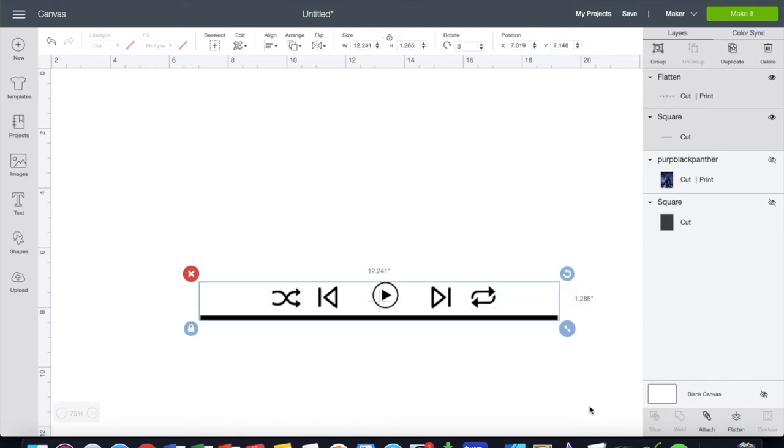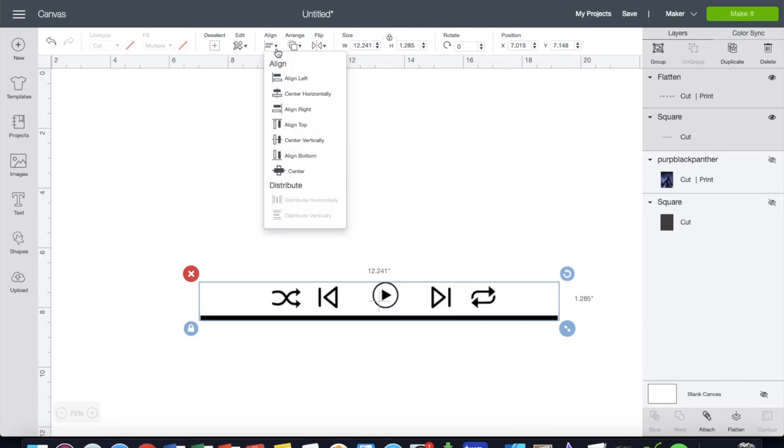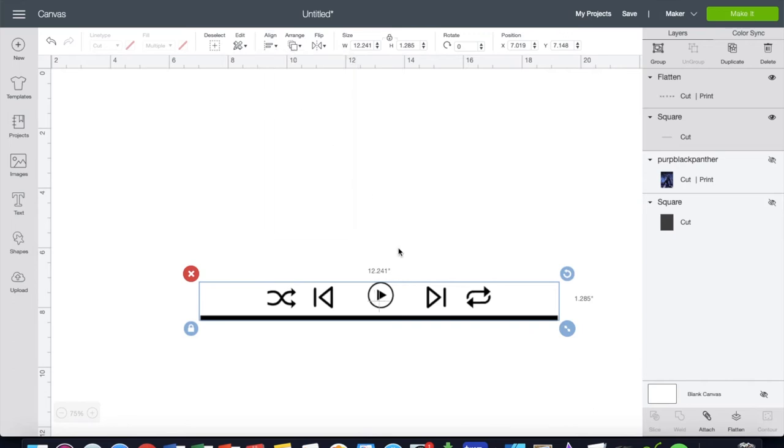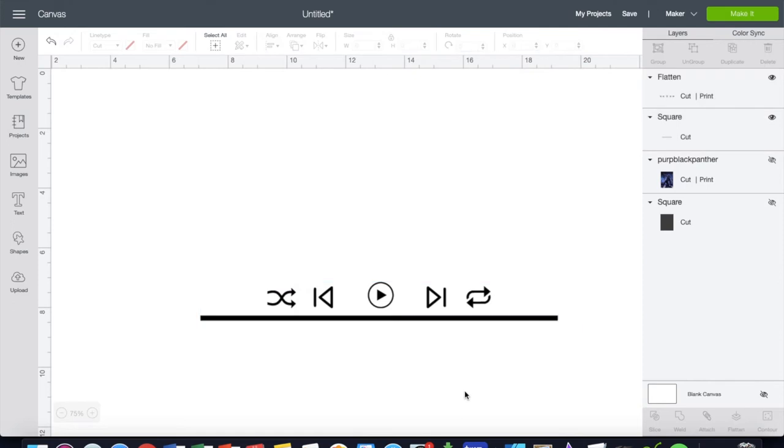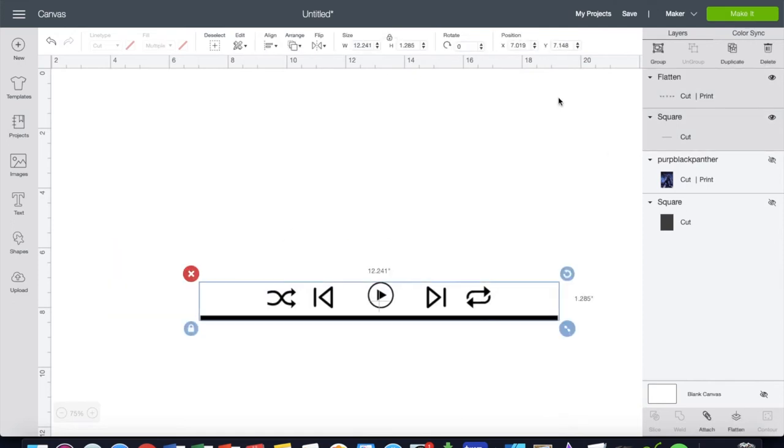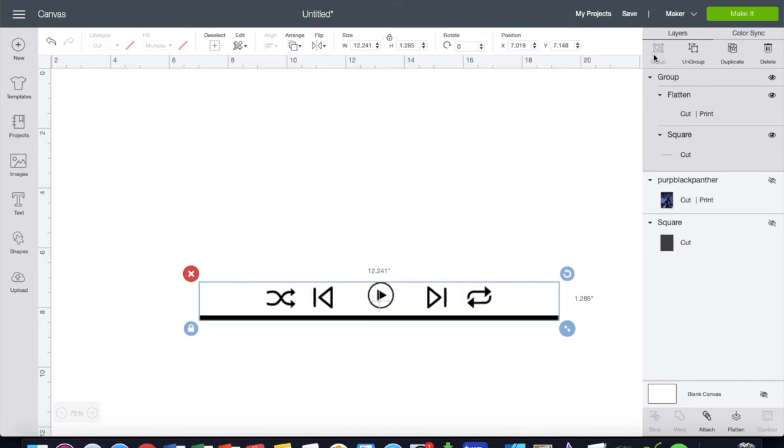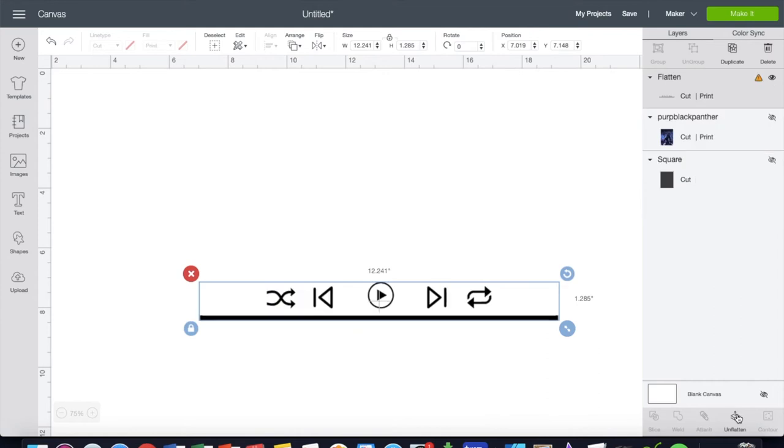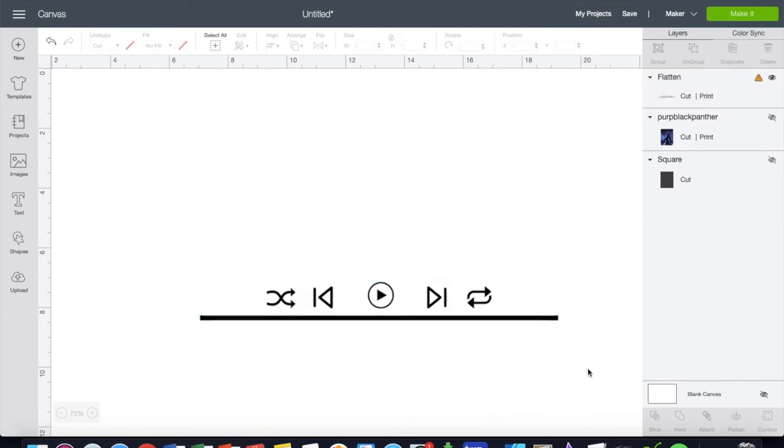Now we're going to take those two together and I want to align them to where they are centered. And now they're centered on this long line. Now I can take all of these and I can group and flatten as one. So that is our play line, right.